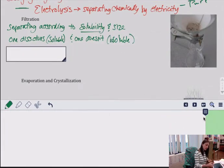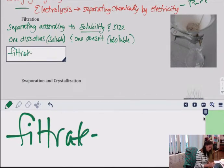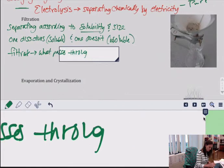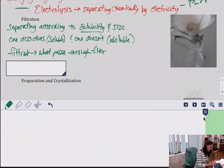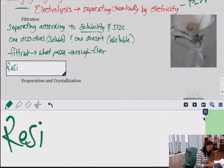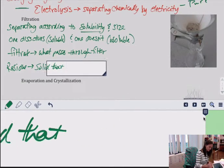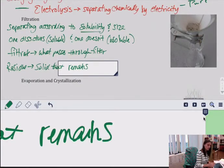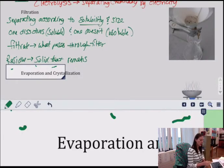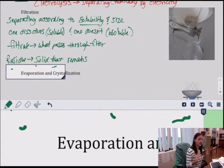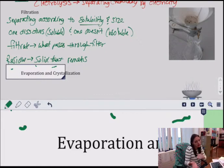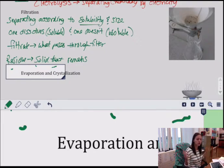There are two parts to filtration. You have what's called the filtrate, which is what passes through. And you have the residue — the solid that remains. When filtering, you get the filter paper, put it in the funnel, and you're essentially decanting into the filter paper. You have the solid that remains and the filtrate that runs through.